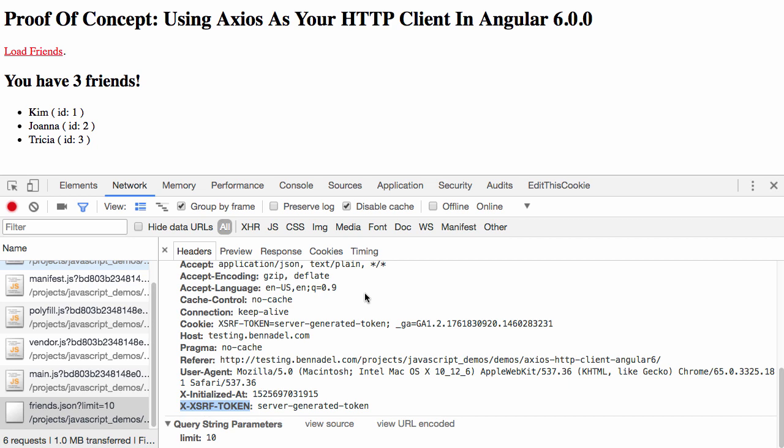This is a nice little side benefit of using Axios, is that it has more of a backwards compatible XSRF approach than the current Angular HTTP client, which actually only injects XSRF tokens with mutating requests like put, post, patch, and delete. It doesn't do it with GET. However, we made a GET request here, and you can see that the XSRF token is being included. So that's actually kind of better than the HTTP client that comes with Angular.